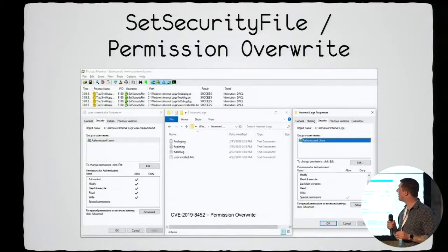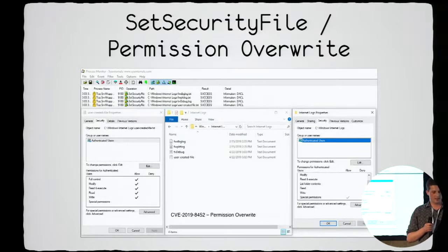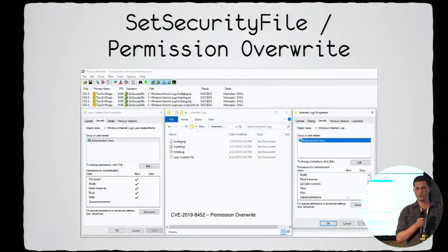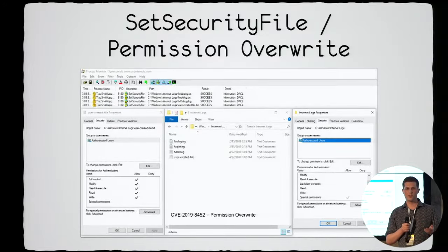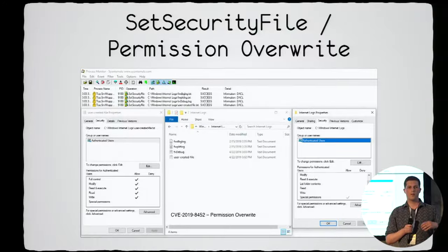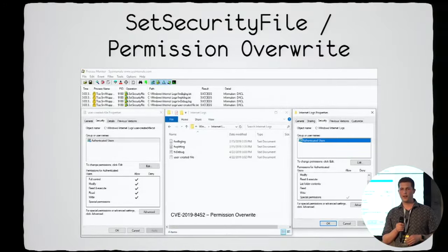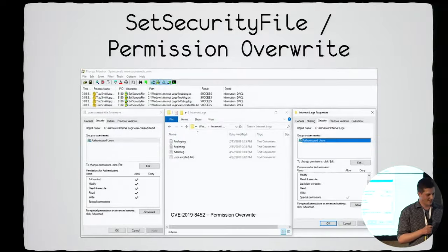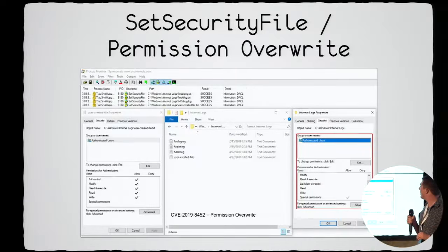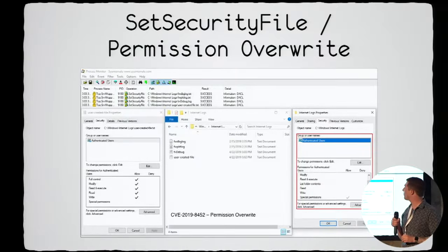The set security file operation can lead to a permission overwrite — where you can overwrite permissions on any file on the system. In many cases, trusted installer has different permissions than SYSTEM, and sometimes only trusted installer can do something with a file. But in most cases, you can use a permission overwrite to get privilege escalation. This is a case of Checkpoint Endpoint VPN, which had a permission overwrite vulnerability.